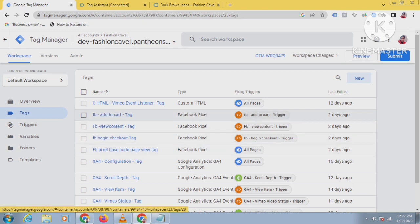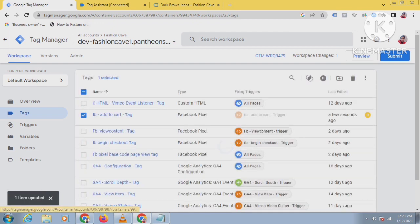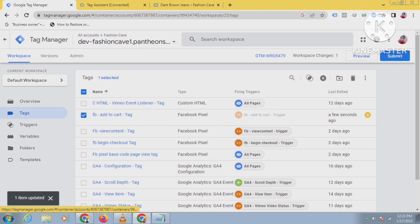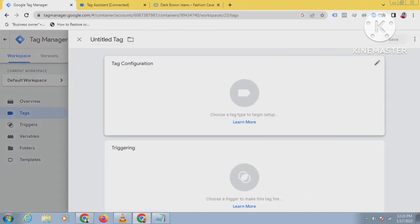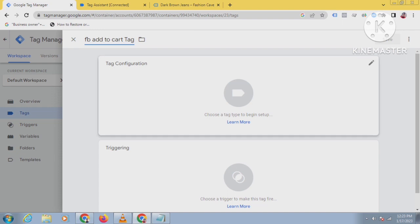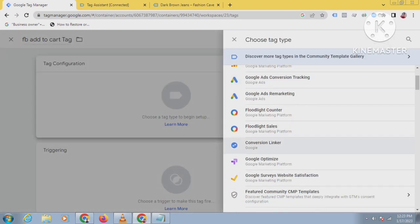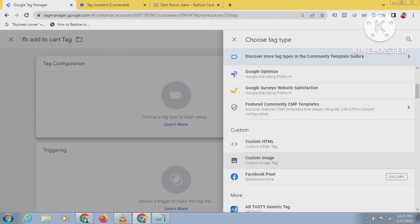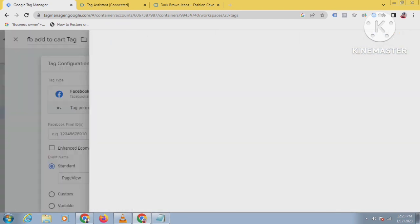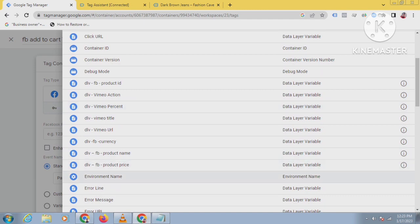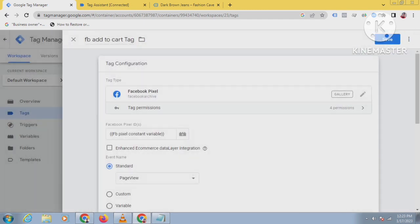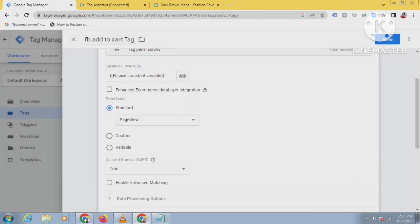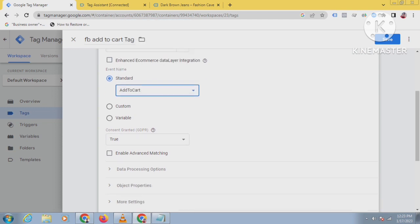I will show you newly. Click on new tag, then give it a name - FP add to cart tag. Click on the tag configuration, then click on the Facebook pixel. Add the FP pixel constant variable. This is an add to cart event, so select add to cart.